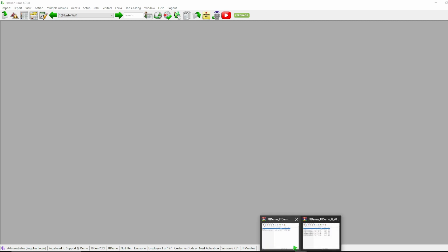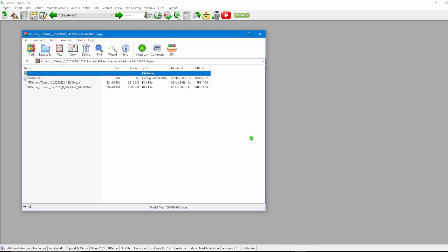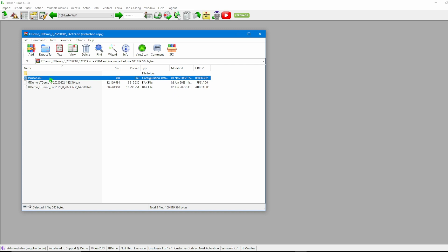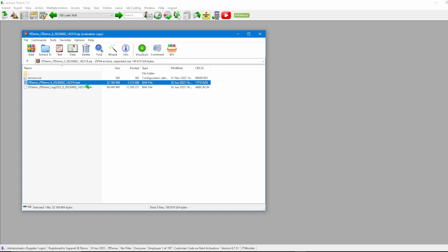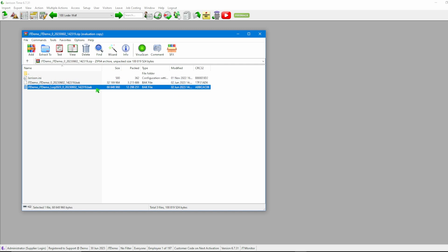Should you follow the backup location and open it up we will find that the standard JTime backup gives us an INI file, a JTime database, and our current log file.